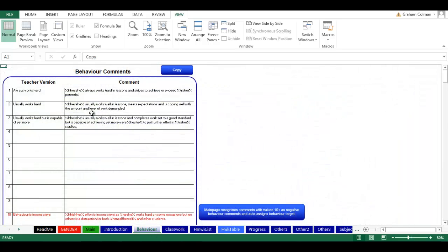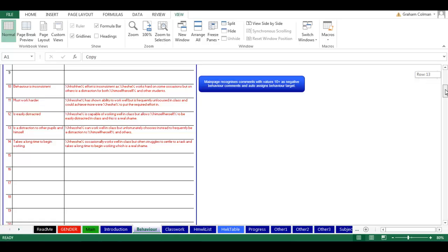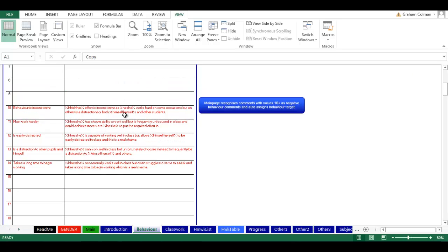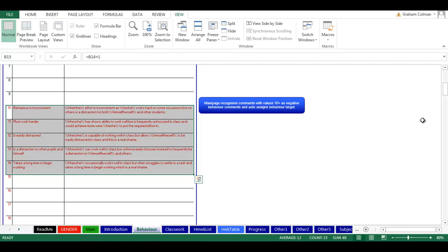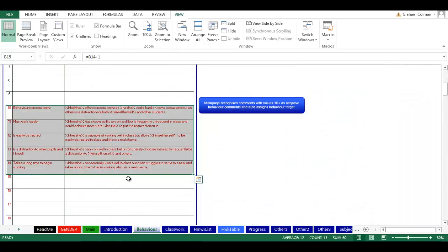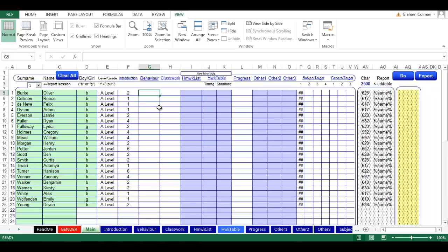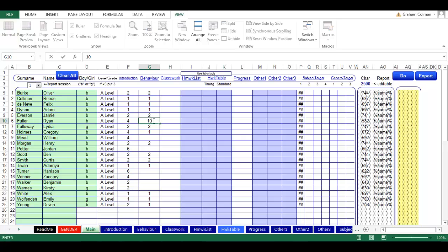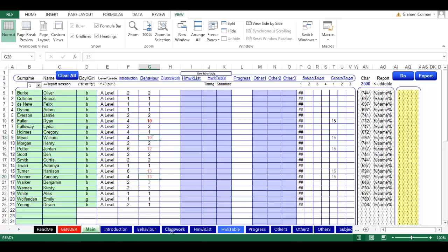So now we come on to behavior. One thing to note here is negative comments for behavior are the ones which are 10 and above. The reason for that is that the report template will automatically, if we put a number 10 or above in here, it will kick out a behavior target over here. So it always works hard. So we can just fill in this one to 10 and you can see straight away we're kicking out a behavior comment over there.